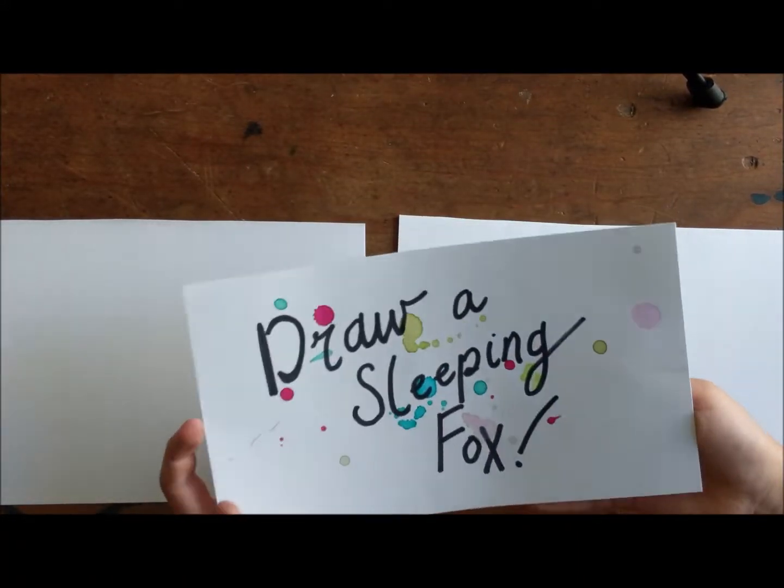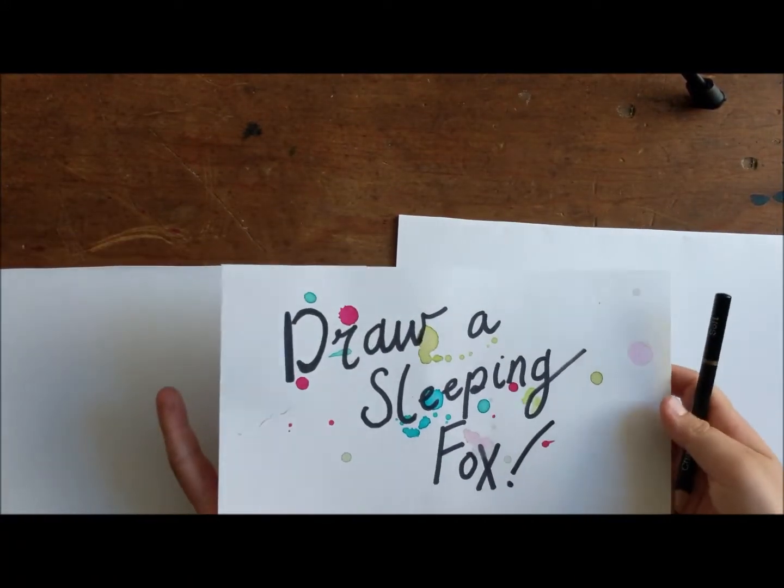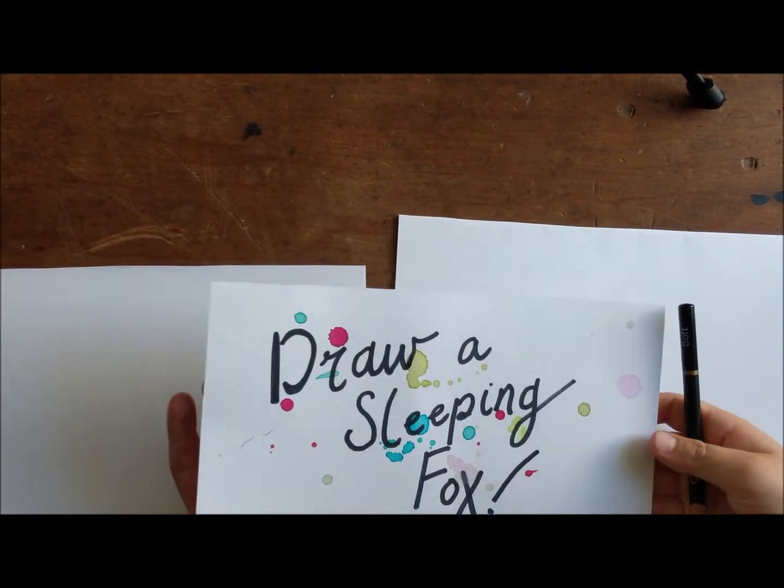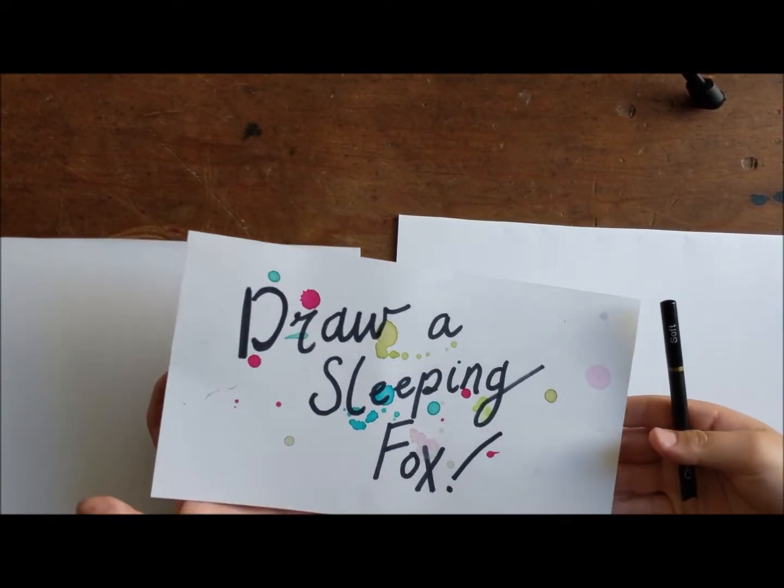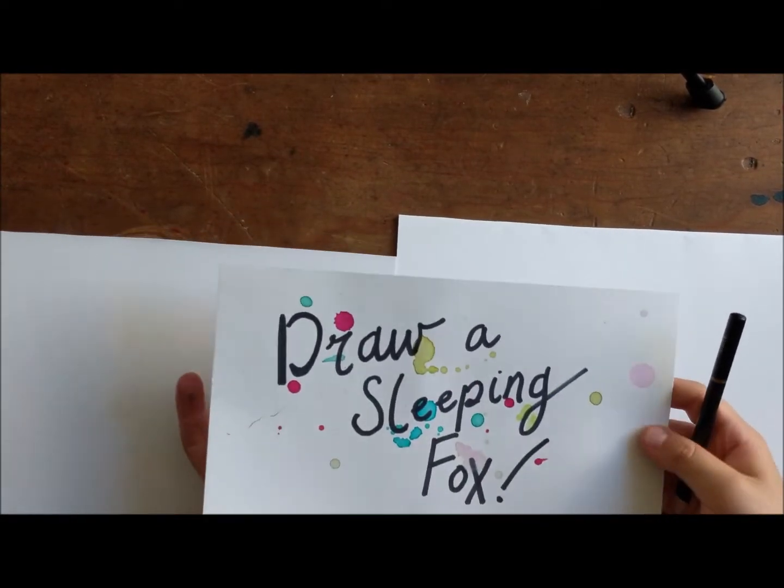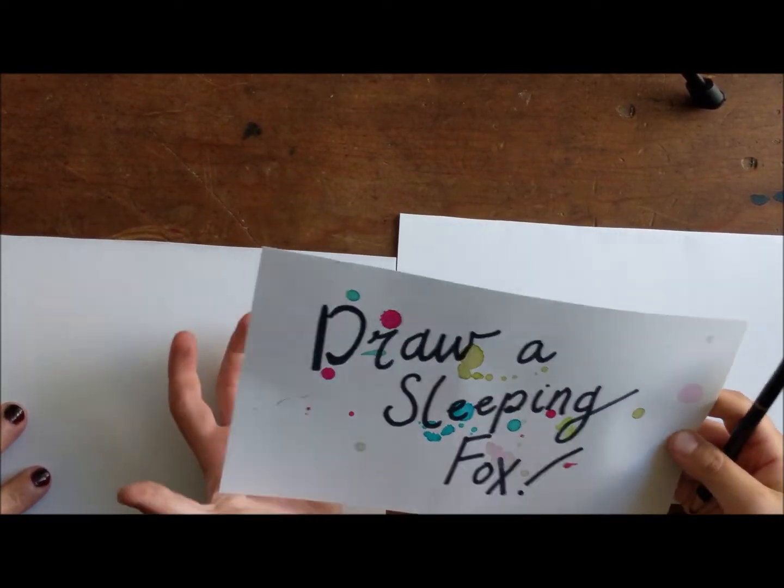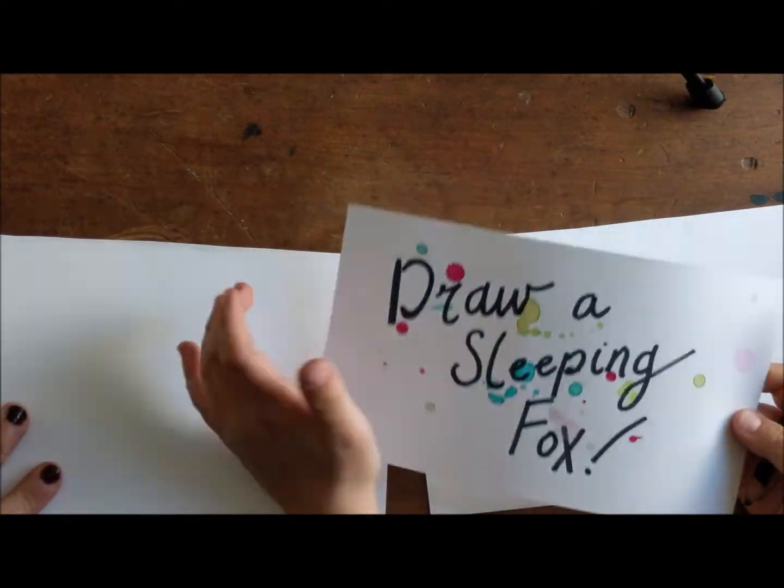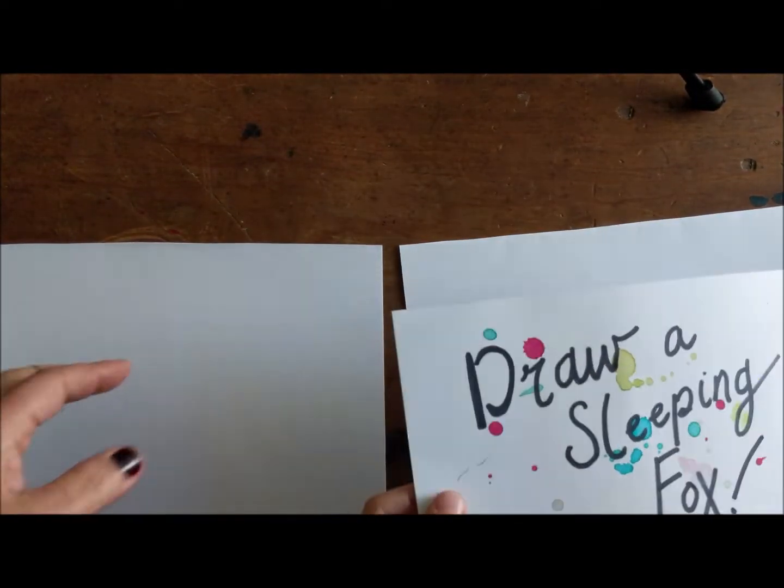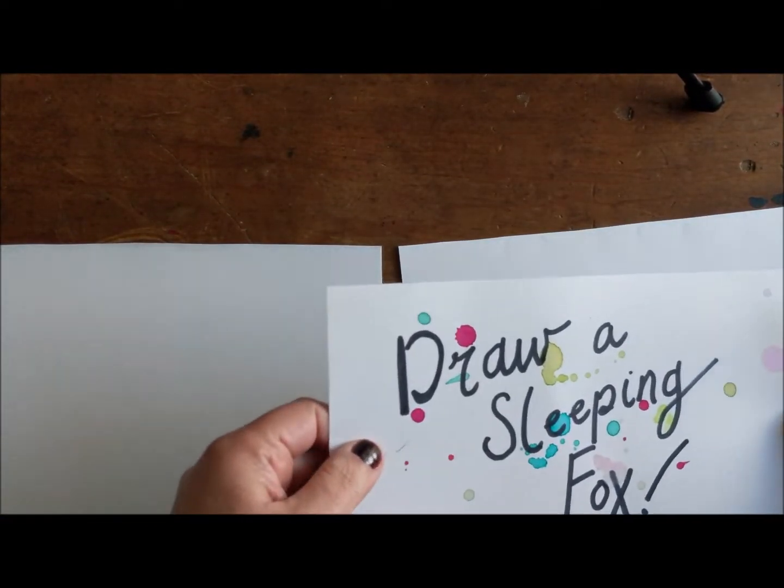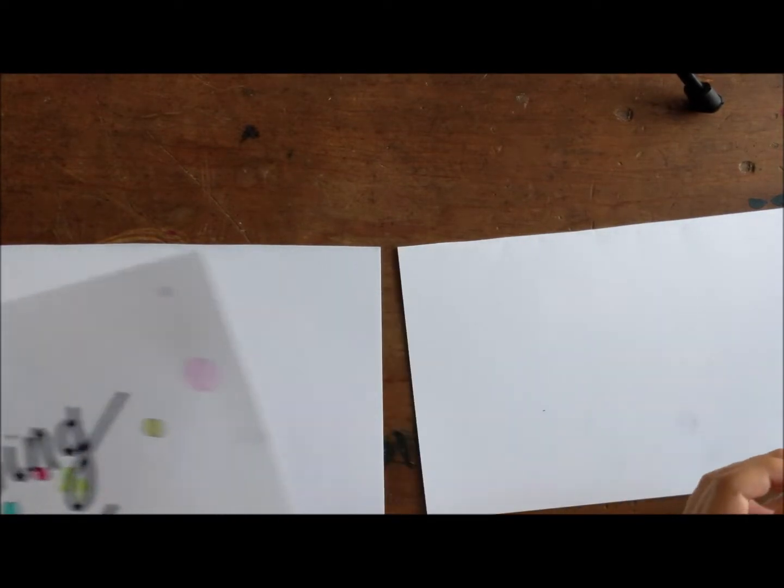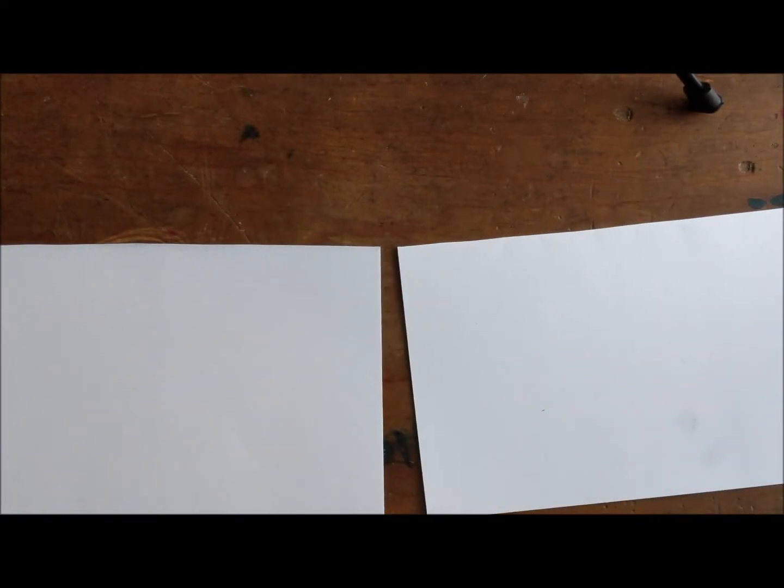Draw a chicken nugget! No. I think we're gonna draw a sleeping fox today. This is a really easy drawing. Let's get rolling.